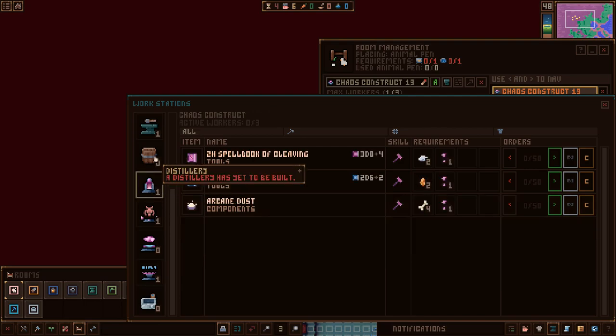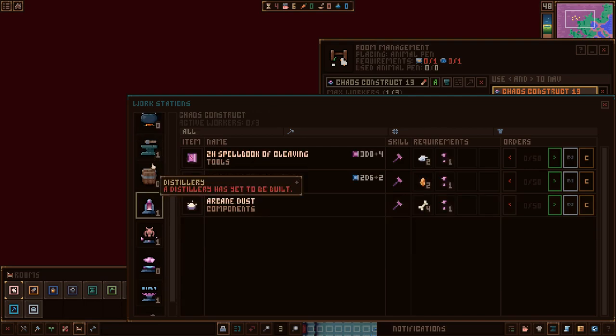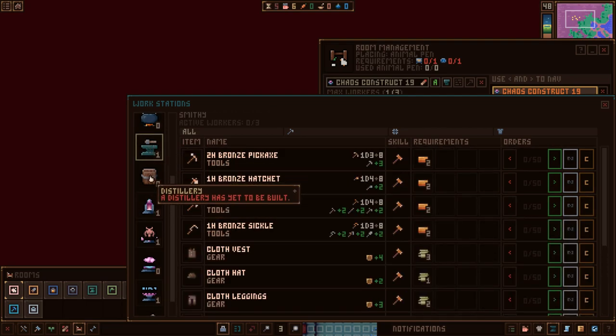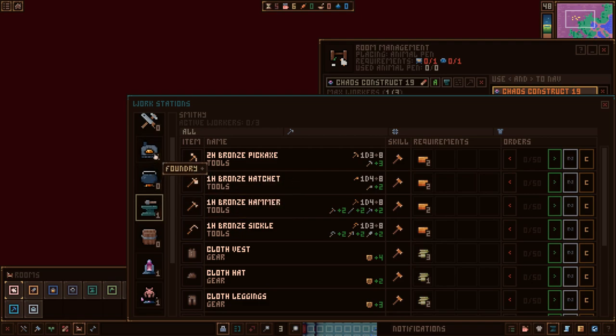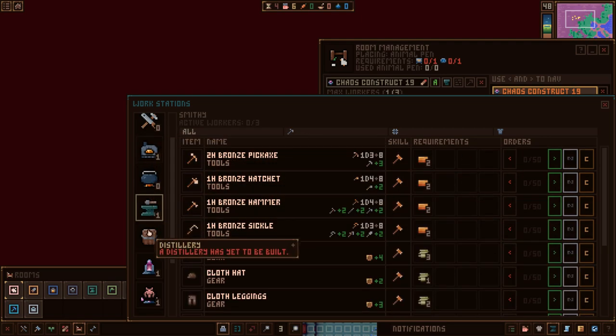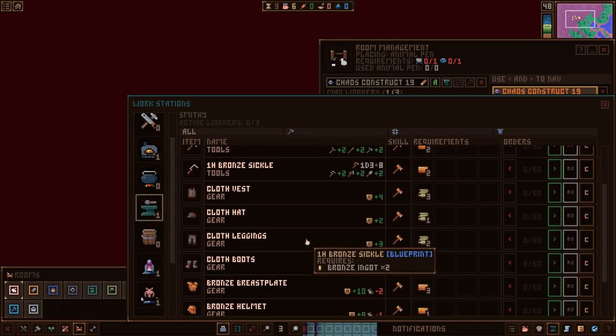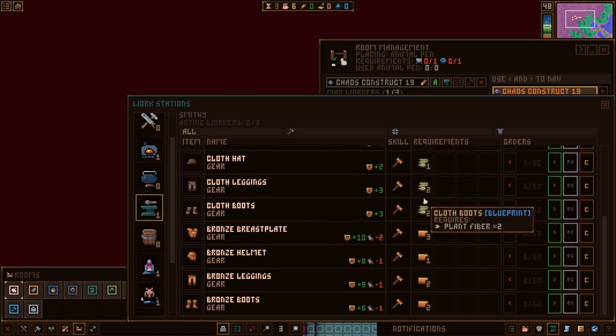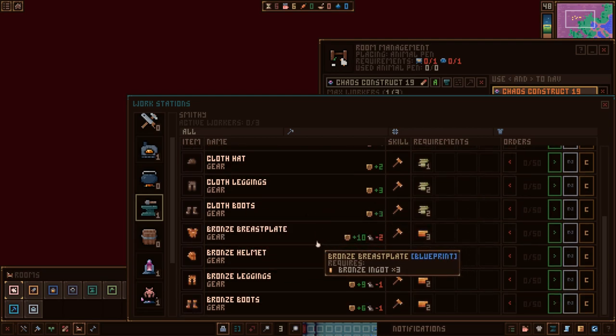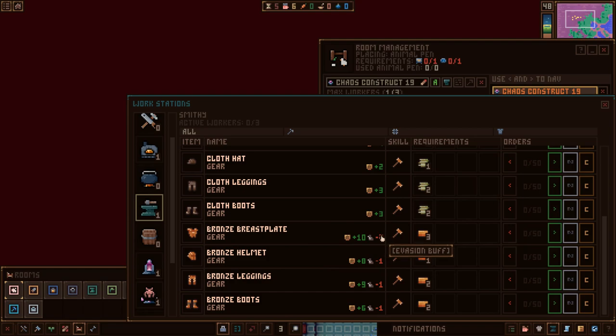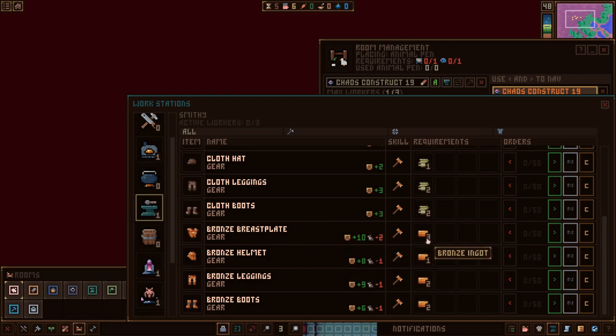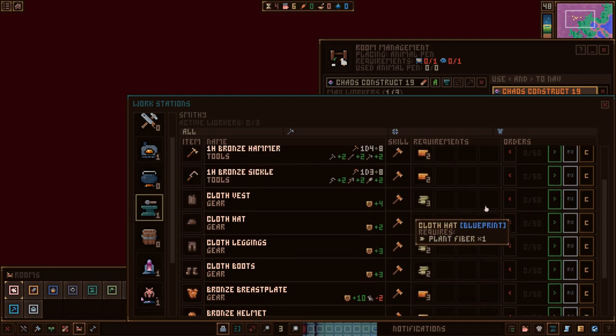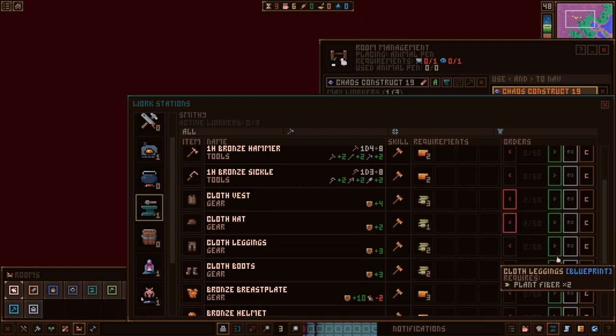I don't think there's any reason to make distilleries or kitchens with these people. We may find it later on, but I think for right now we're good. We've got plenty of plant fiber. I don't want to take the evasion hit. I don't want to use up my bronze really. So let's just make a couple of these and throw them on my two guys.